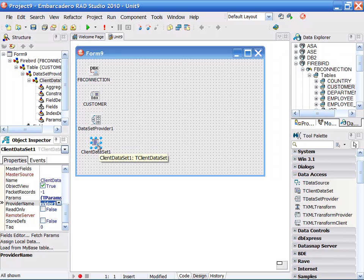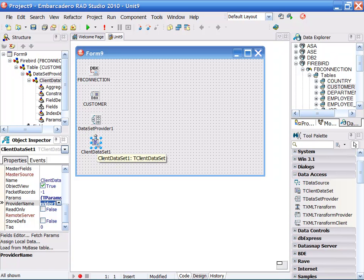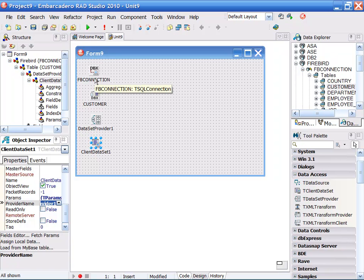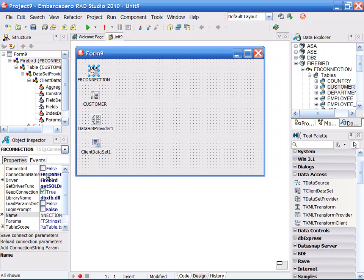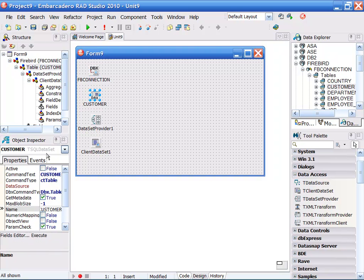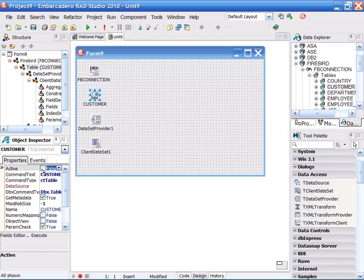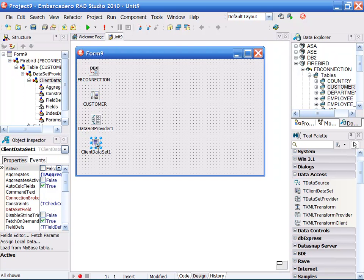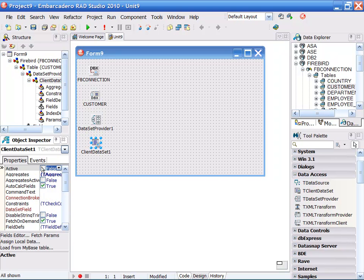Any changes I make to my client dataset will be then passed back through the provider, back to customer, and back to the underlying database. Now with this, all I have to do is connect to my process by connecting to my driver, connecting to the actual table, and then coming into my client dataset and saying connect.